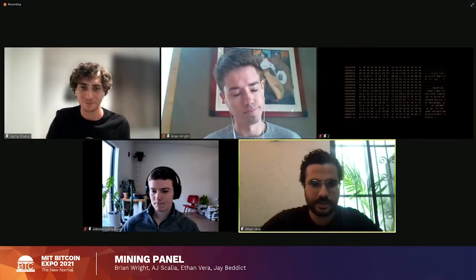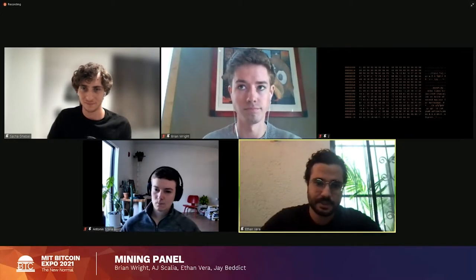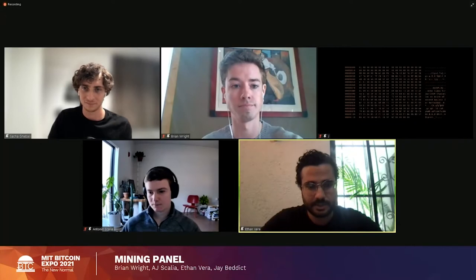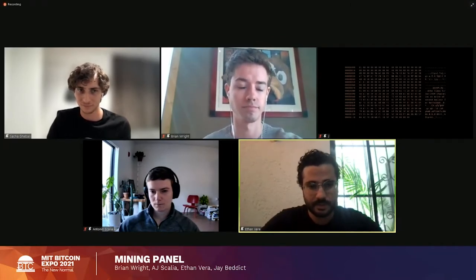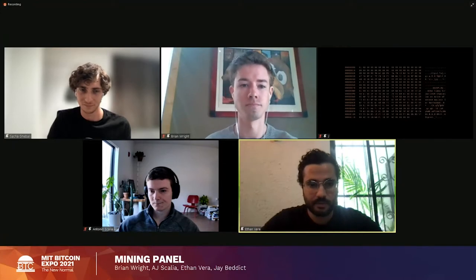Thanks, AJ. Next, let's go with Ethan. Hey, thanks for having us all on. I'm really looking forward to this discussion. So my name is Ethan. I co-founded a company called Luxor Mining about three years ago now. We run mining pool services, as well as other hashrate-based best price execution products for miners.